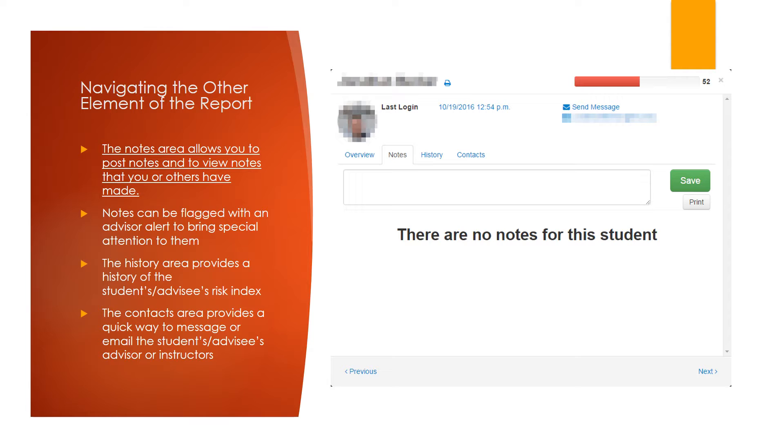The notes area allows you to post notes and to view the notes that others have made. Of note, students cannot see these notes, only their instructors, advisors, deans, and program chairs, and others who have access to Dropout Detective.